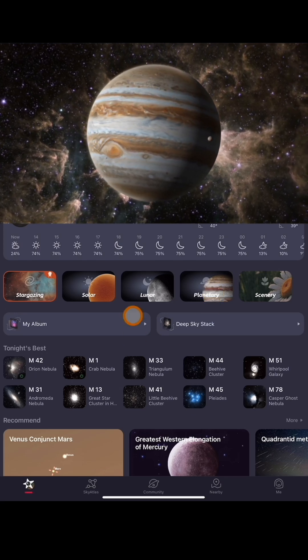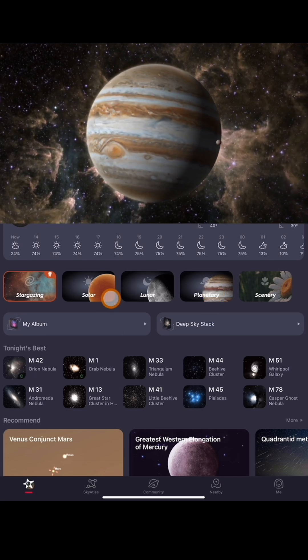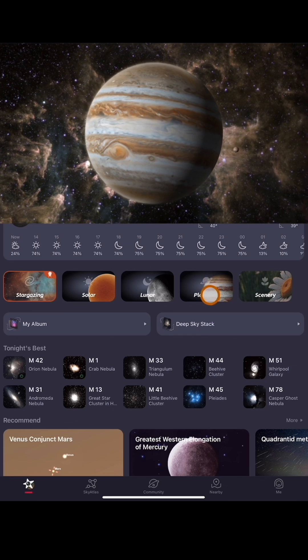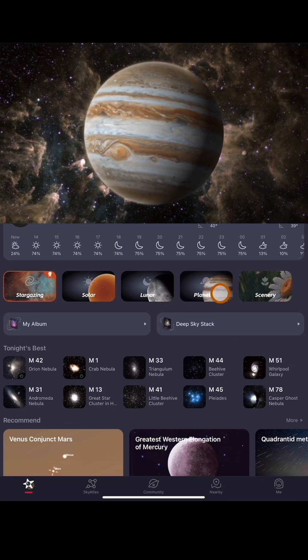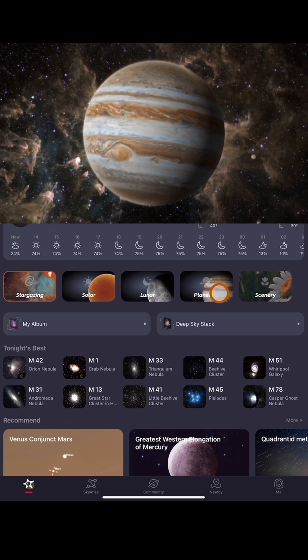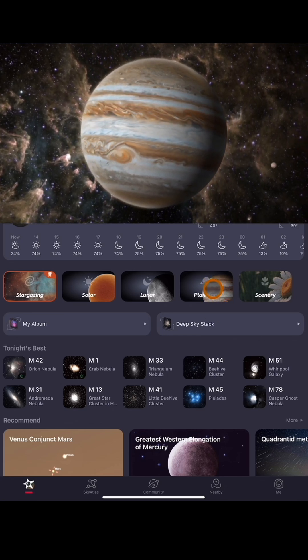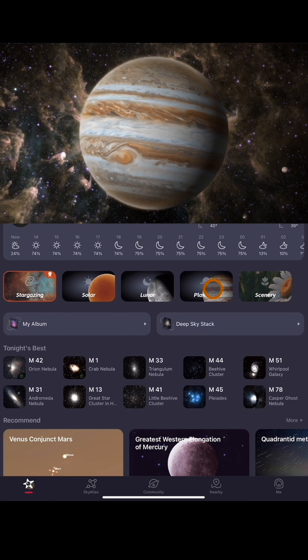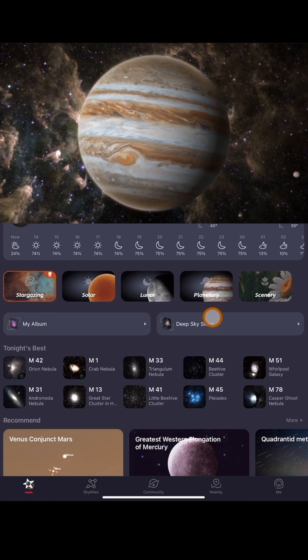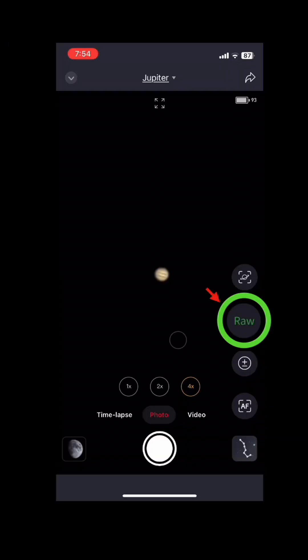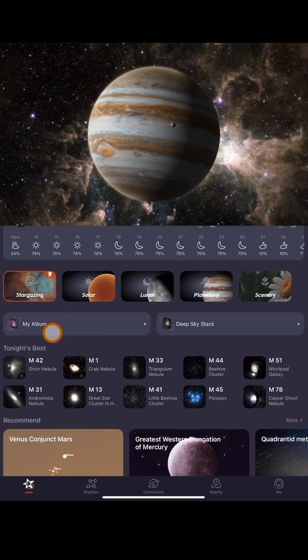It's basically the same concept as when you're doing your solar video stack. What you're going to want to do is after you've already recorded your video of Jupiter, I have a 30 second one that we're going to use as a sample. Make sure you also record it in raw mode and I'll show you.